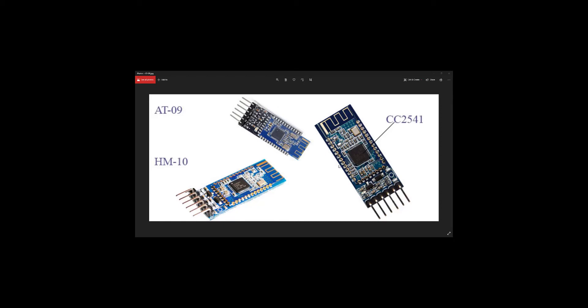In this video I'm going to teach you how to run a test run on any BLE module. Here before us we have a BLE module, the AT09. We have several BLE modules. BLE means Bluetooth Low Energy, so AT09 is a BLE module.